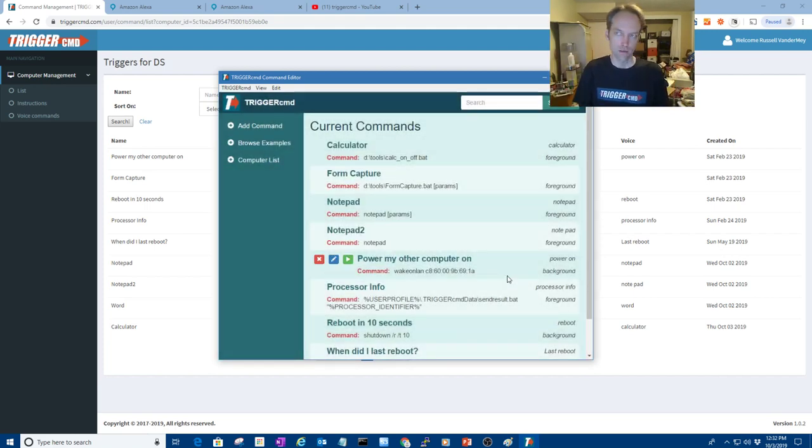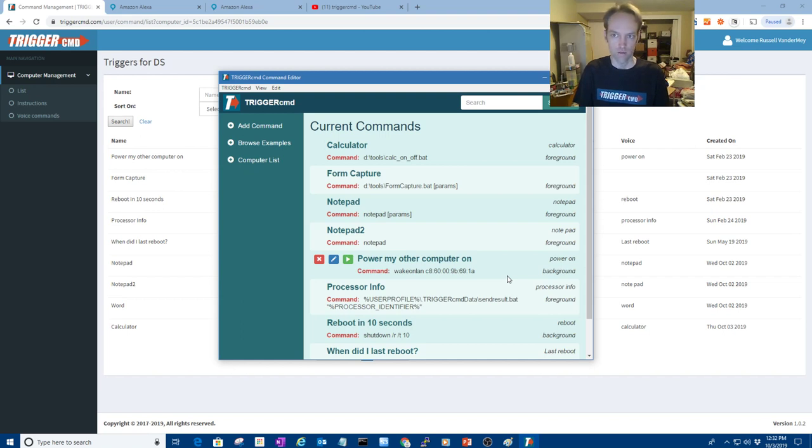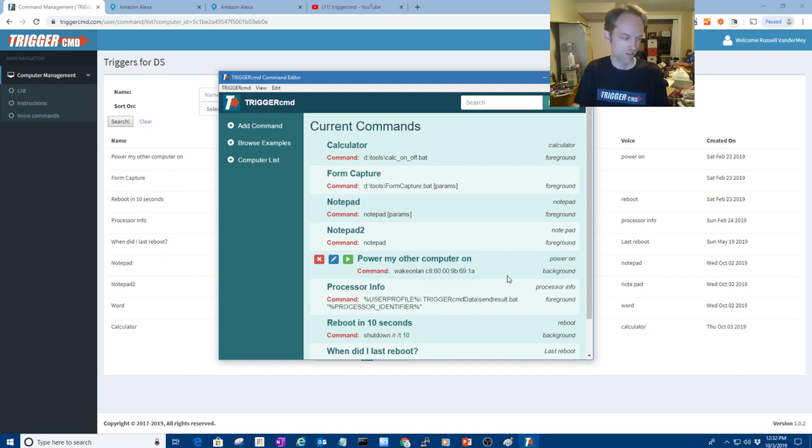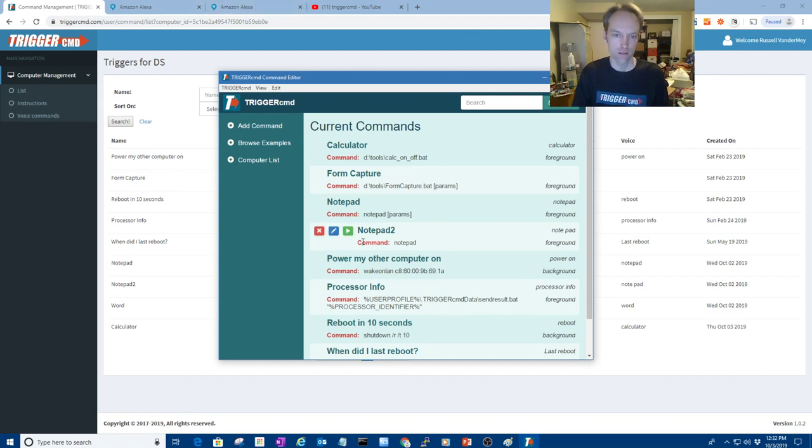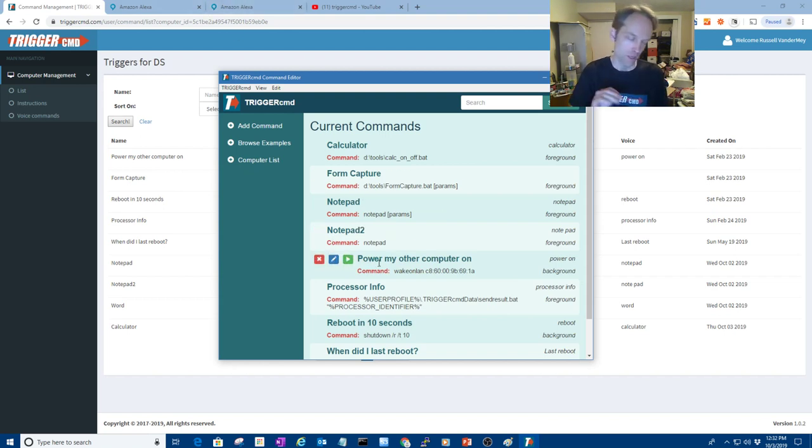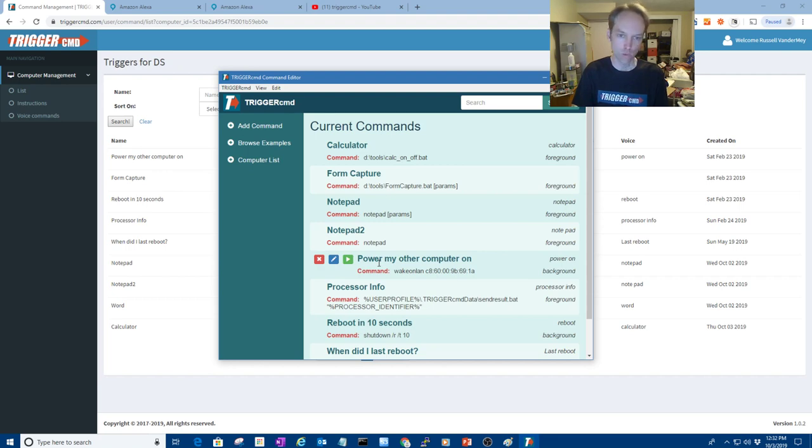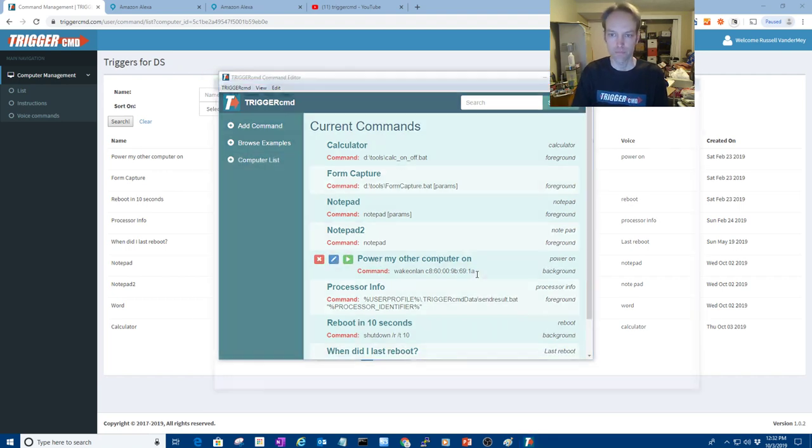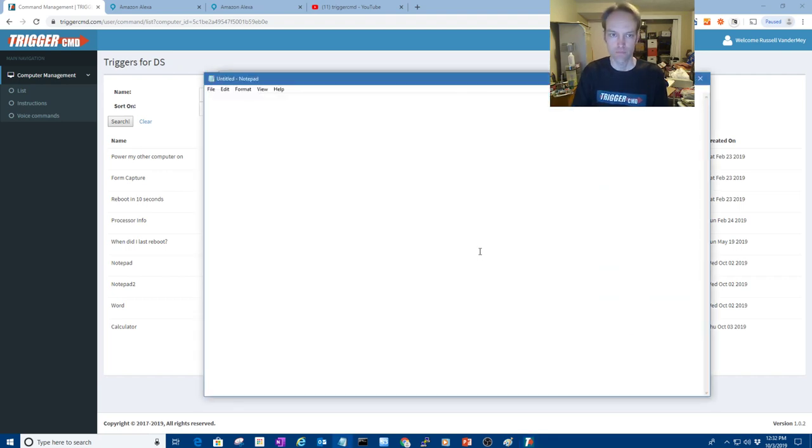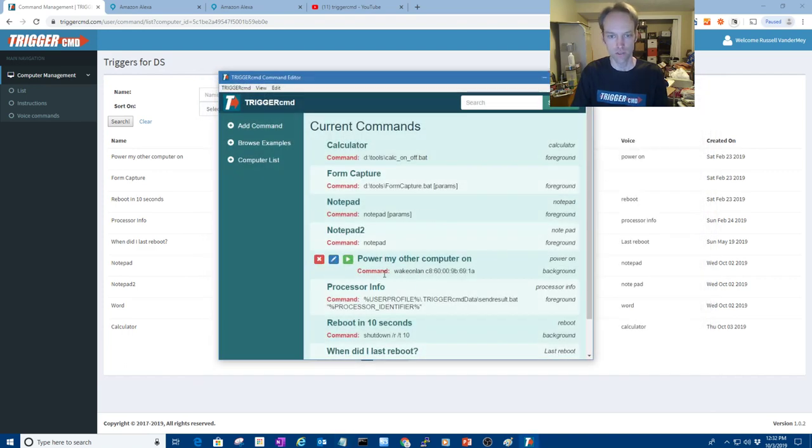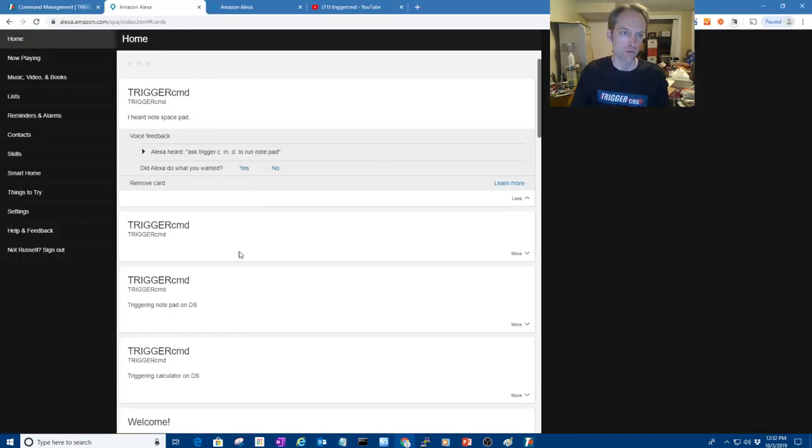Hey, I mean, Alexa, ask trigger CMD to run notepad. You have notepad enabled. Do you want to open it? No. She heard something else. Anyway, Alexa, ask trigger CMD to run notepad. I heard note space pad. Oh, that time she heard this.